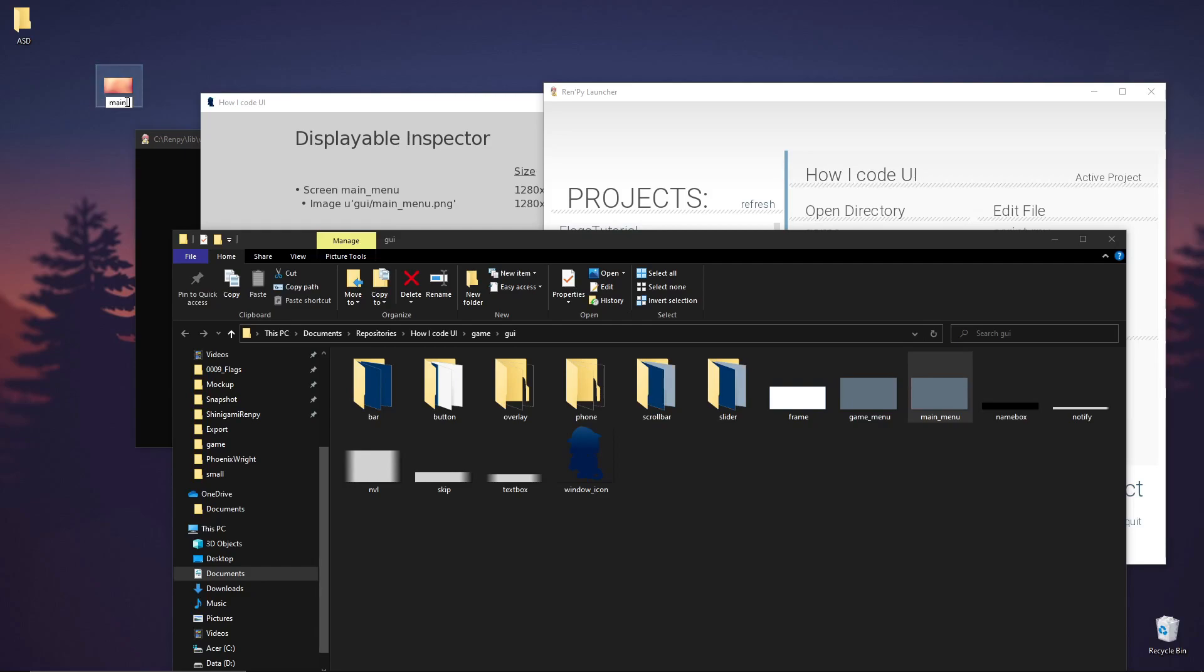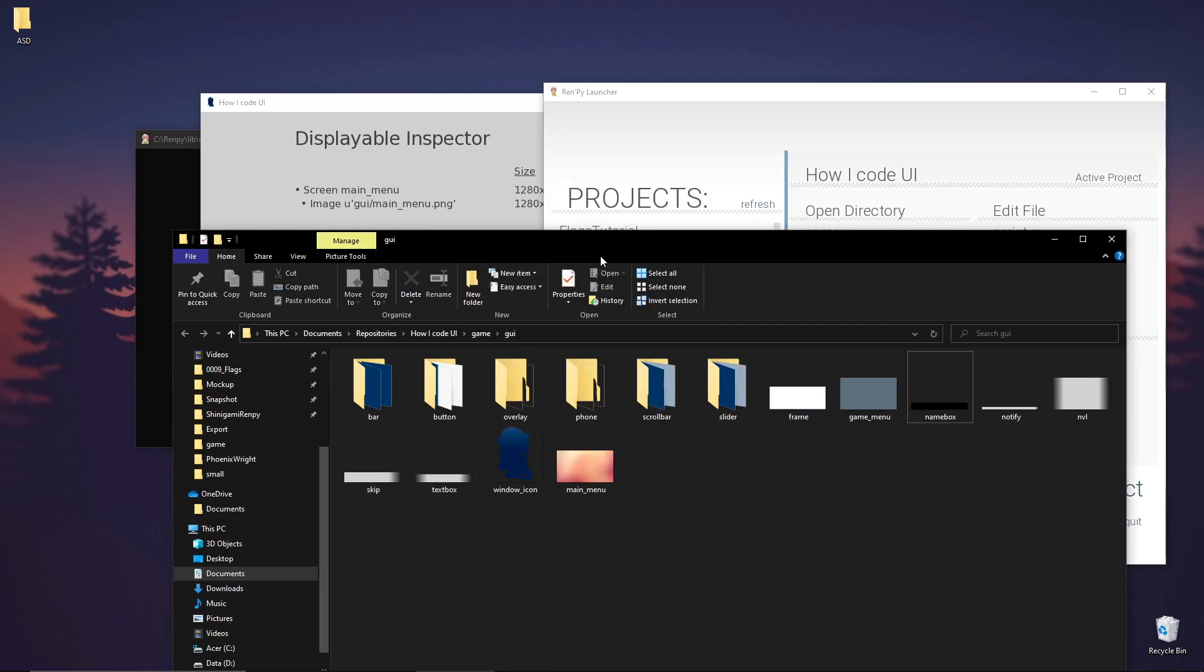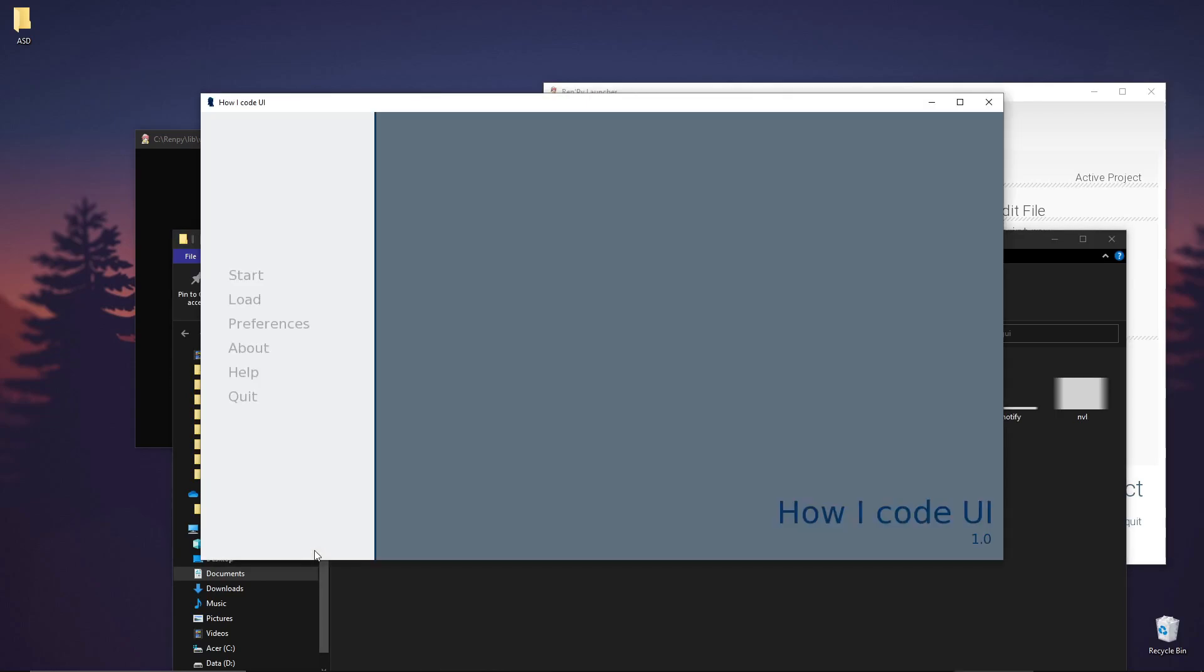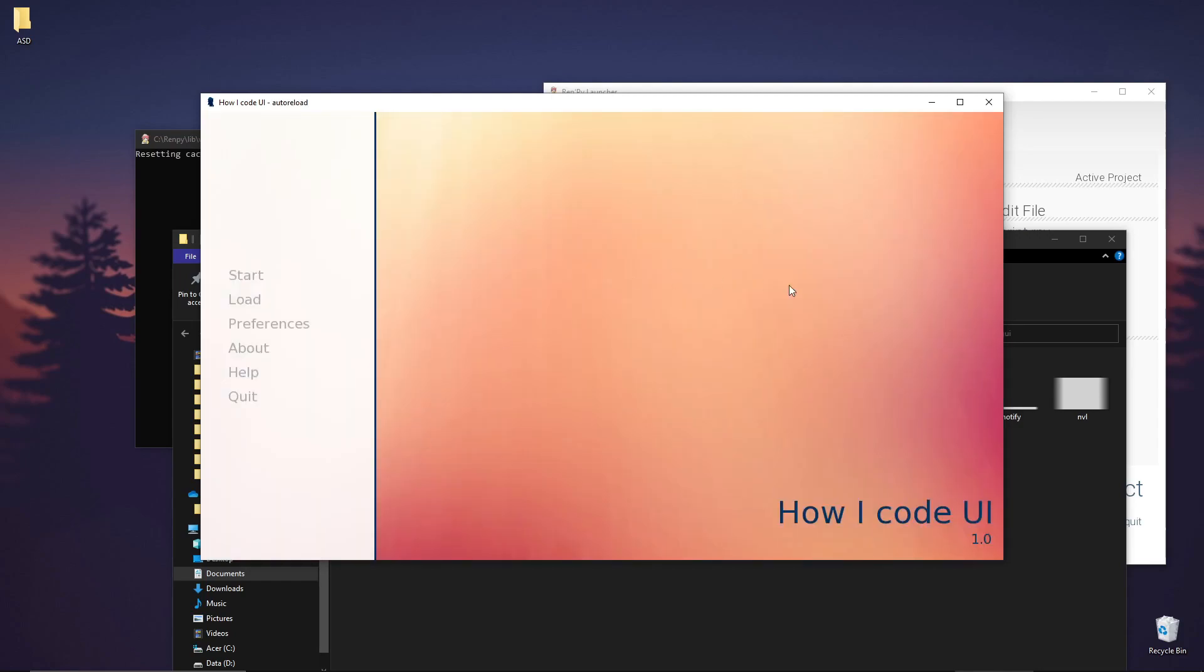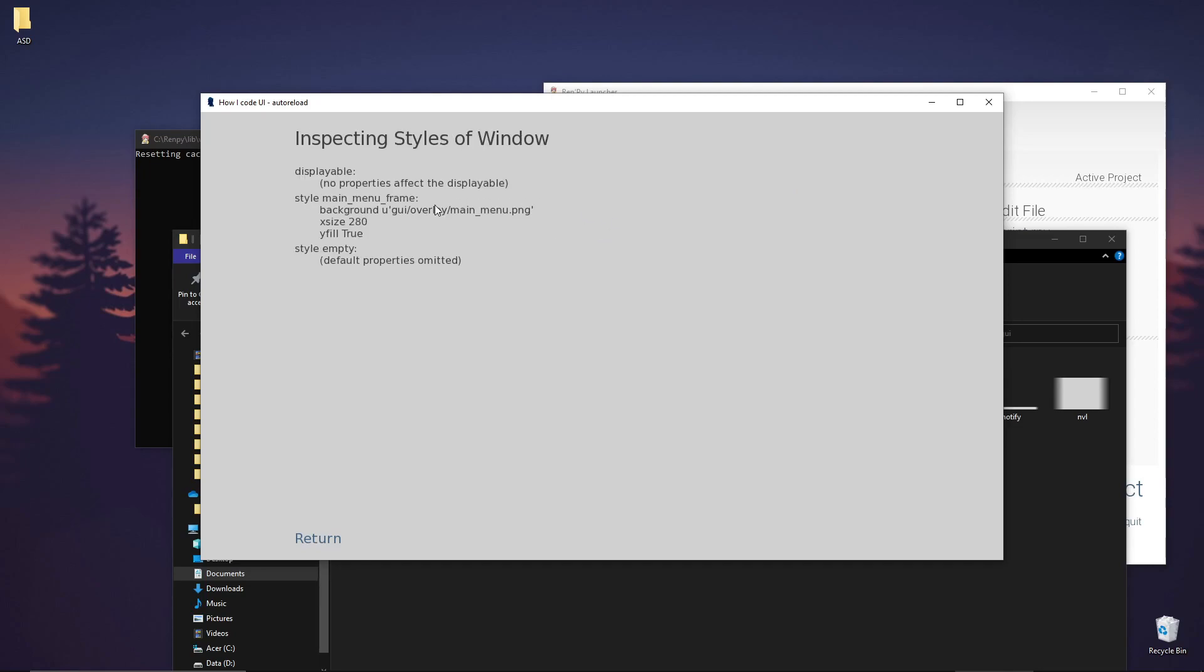Let's rename our image first to main menu and then replace it. If we try playing this, Shift-R reload, the image will be replaced, but we don't want this overlay. Let's do Shift-I again, and we'll see here that we have a window main menu frame.